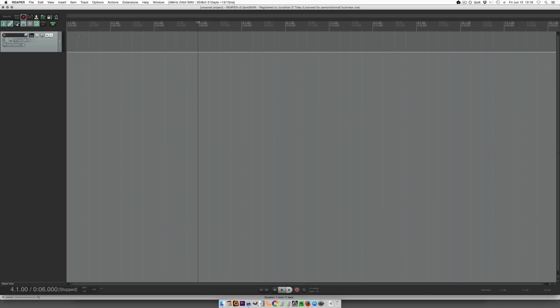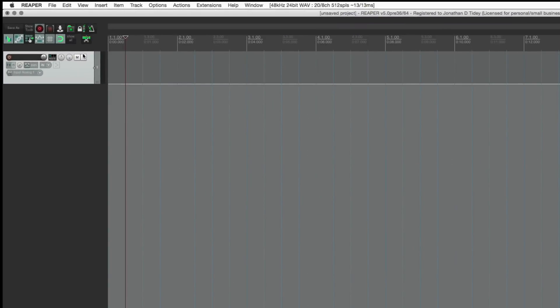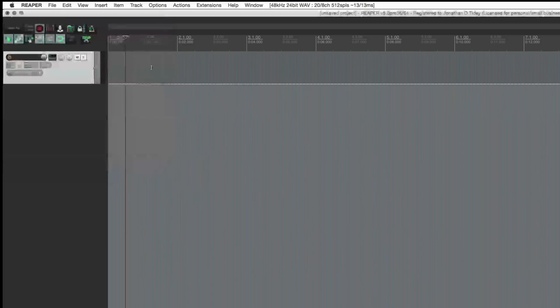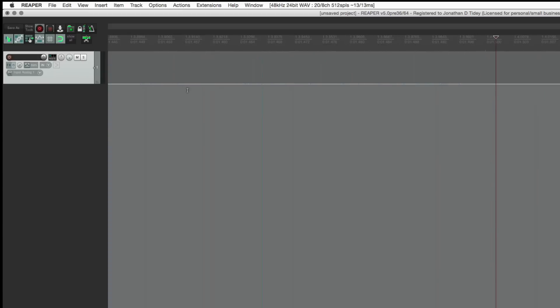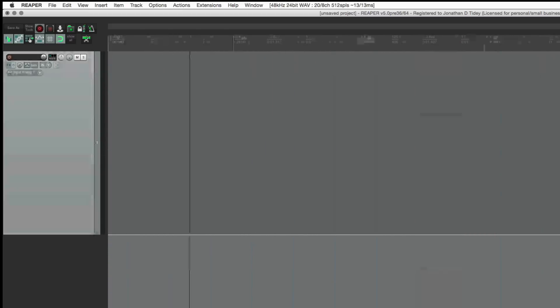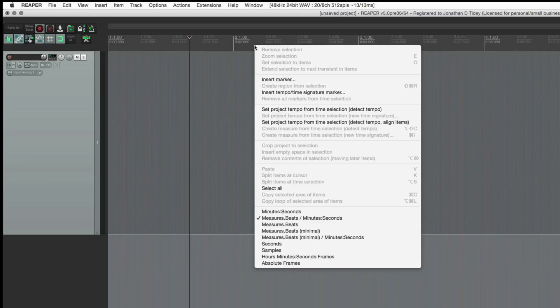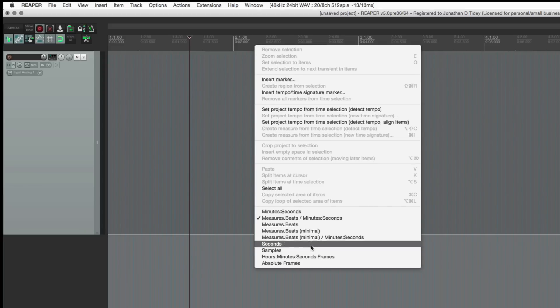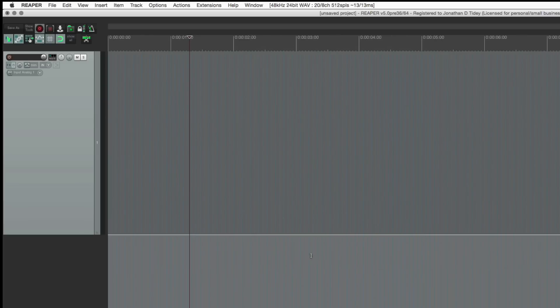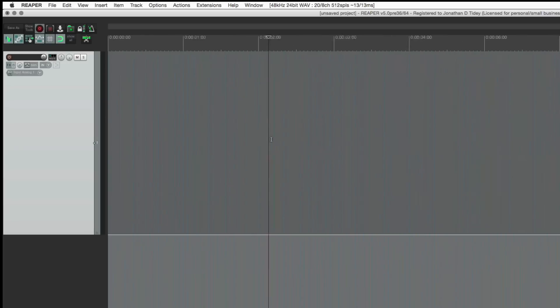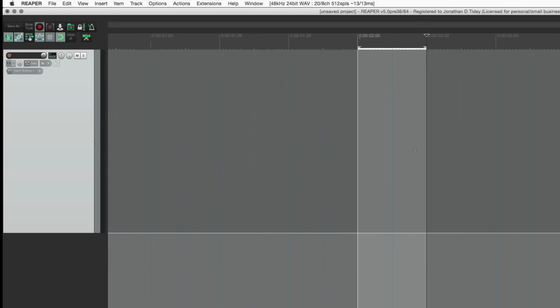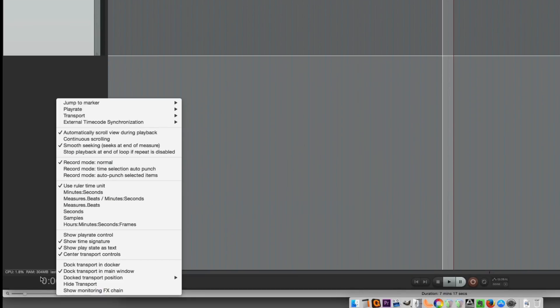So when we're working with video files we don't want to be working in a bars and beats grid or minutes and seconds grid. We need to snap to frames. Let's look at the grid settings, right click there and then we're going to choose the top option which is frames. That's all we need to do for that. When you're working on video you need to snap all edits to the frames.